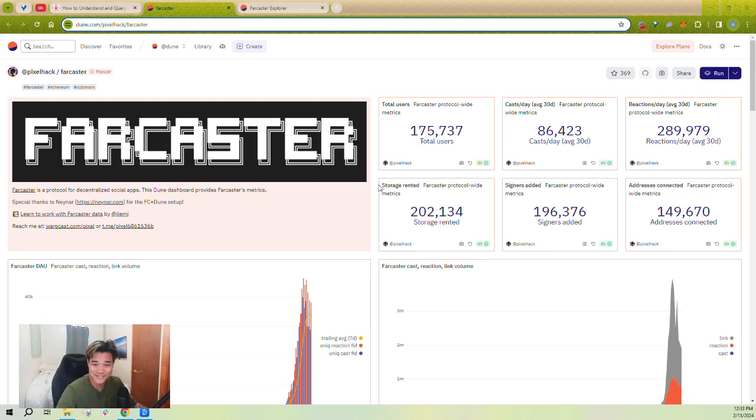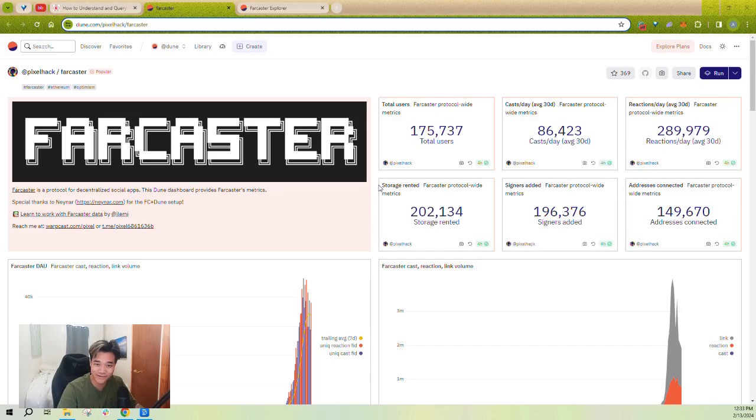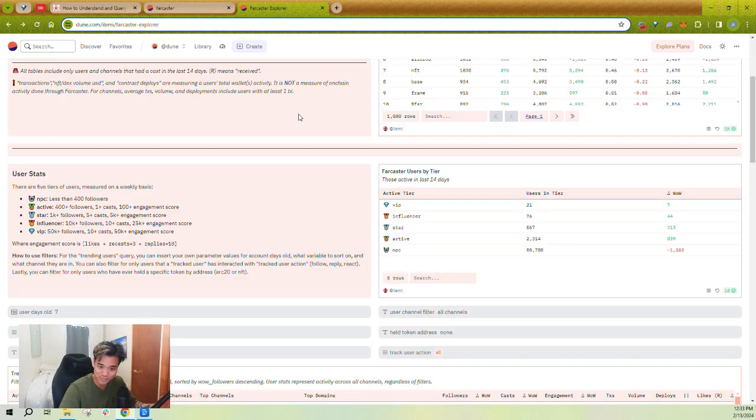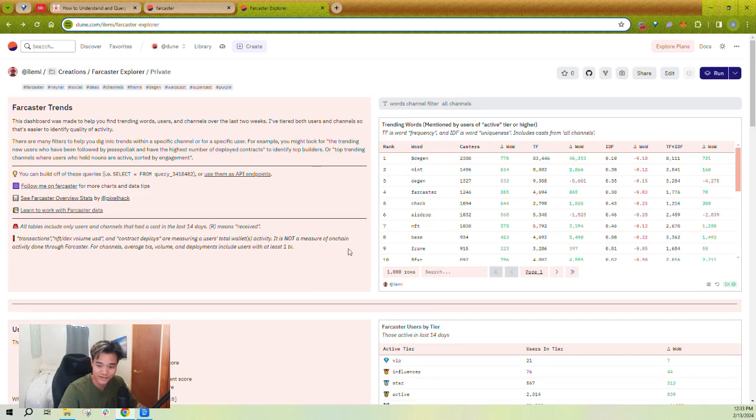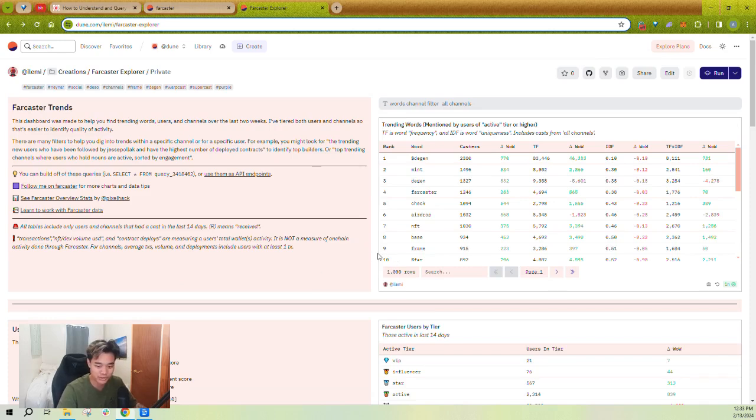What's up, everyone? My name is Andrew. I'm the headmaster over here at Dune, and I'm here to teach you today about Farcaster and mainly talk about how you can use a new dashboard I've created to understand, analyze, and track words, users, and channels, basically understand trends on Farcaster.